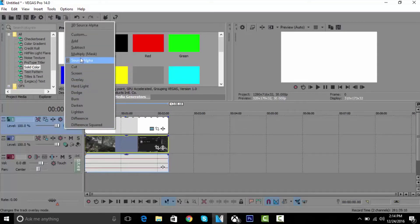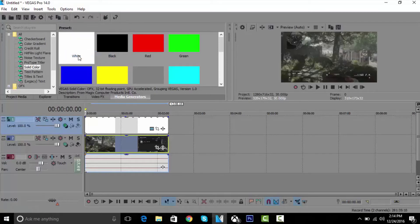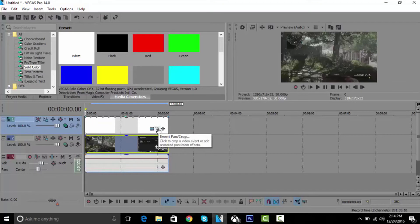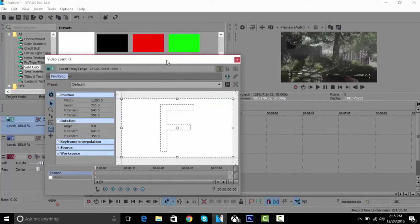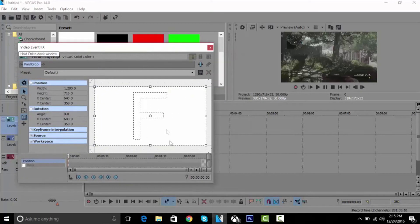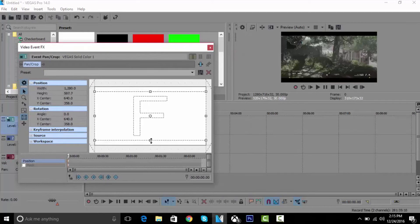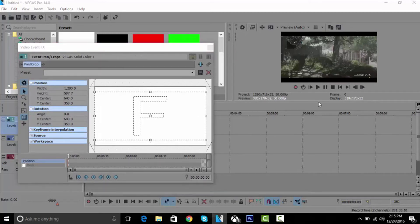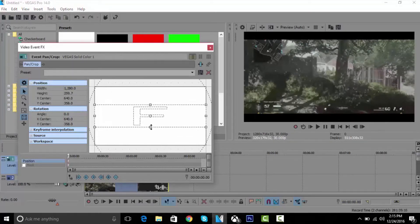Now what you can do is click the event pan crop button. It should pop up like this and now you just move it up. You can see the black bars are right there. You can make it as big as you want or small, just like that.